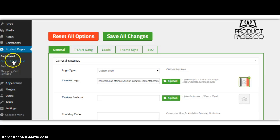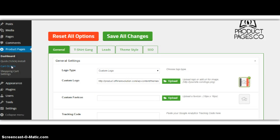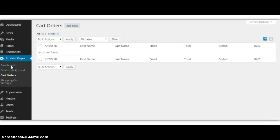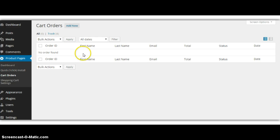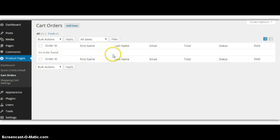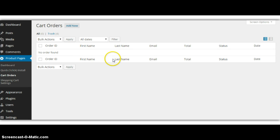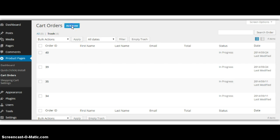So here in the product pages, you have cart orders. So you see all the cart orders that happened that day. So if you sell 10 iPhone cases, you get all the information here. So I'll just click Add News, so you can kind of see all the details that you get in the cart orders.